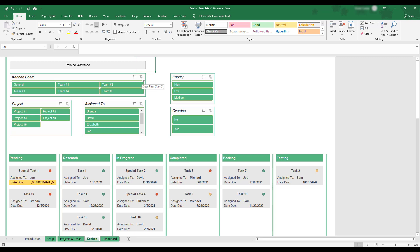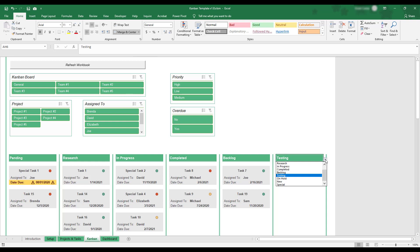You can edit the headings used in the board by clicking at the top of a column and using the drop-down menu to select a new heading or status option.